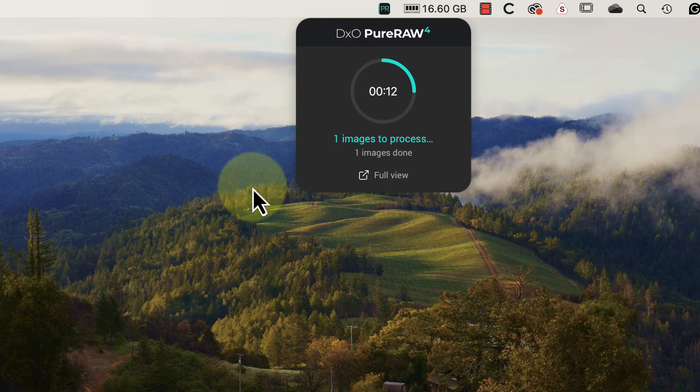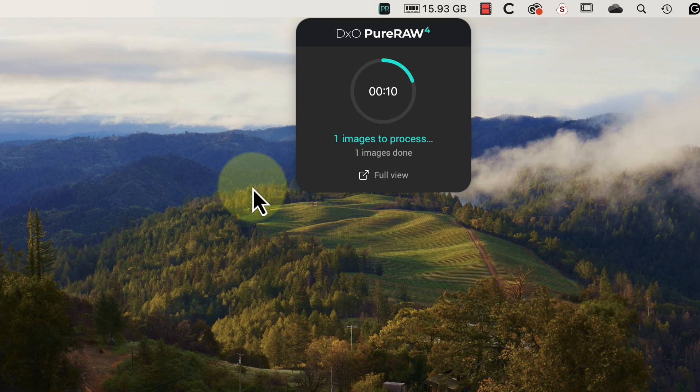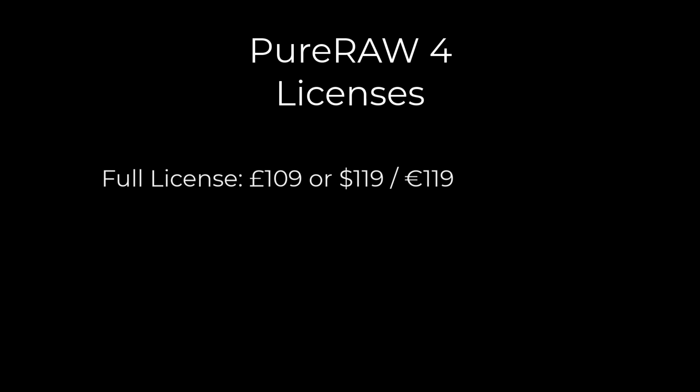I suspect DxO might add additional features to this widget in the future. Now to the question of cost. I understand the full license costs £109 or $119 and the same in Euros. If you have an earlier version of PureRAW, an upgrade license costs £69 or $79 and the same in Euros.